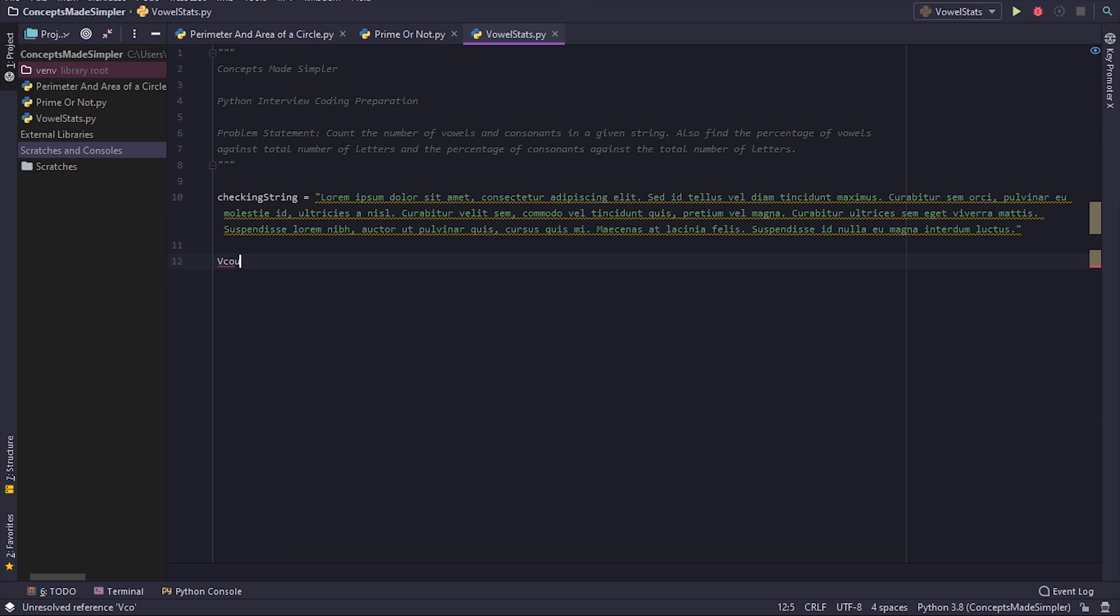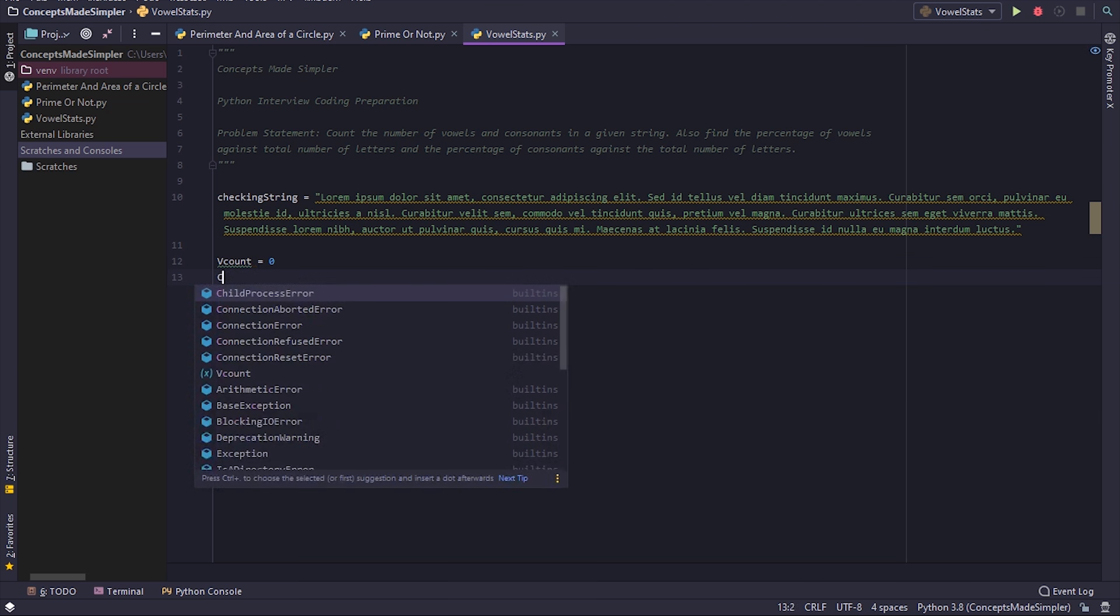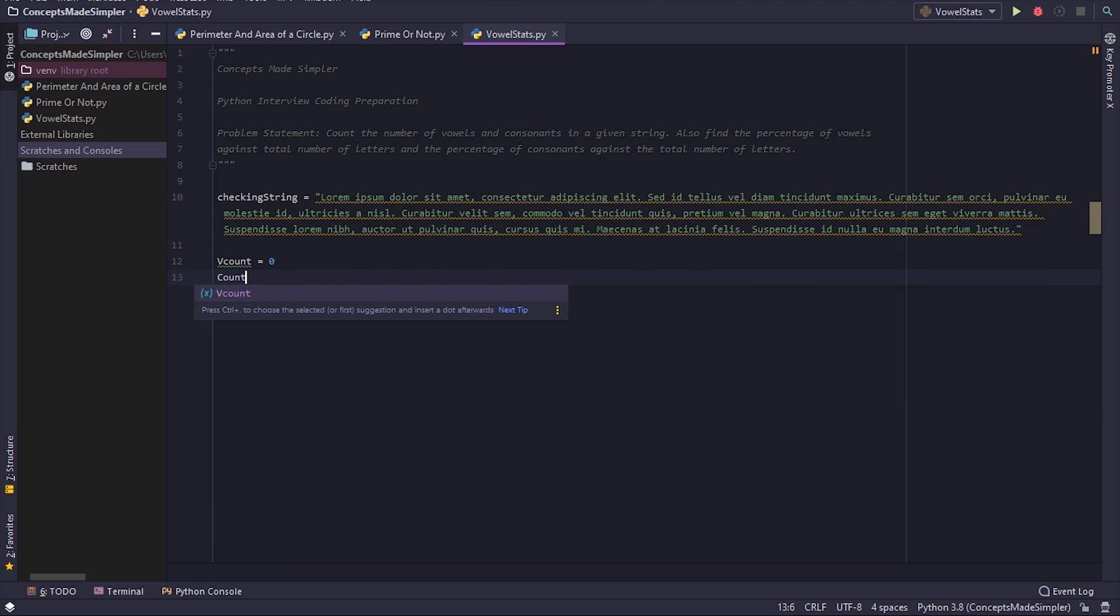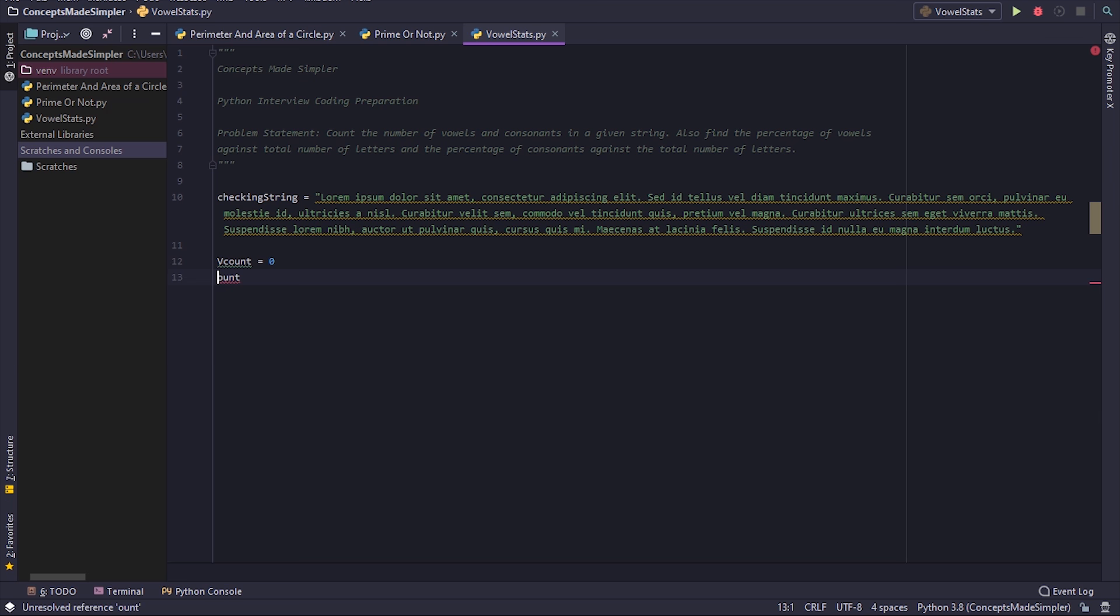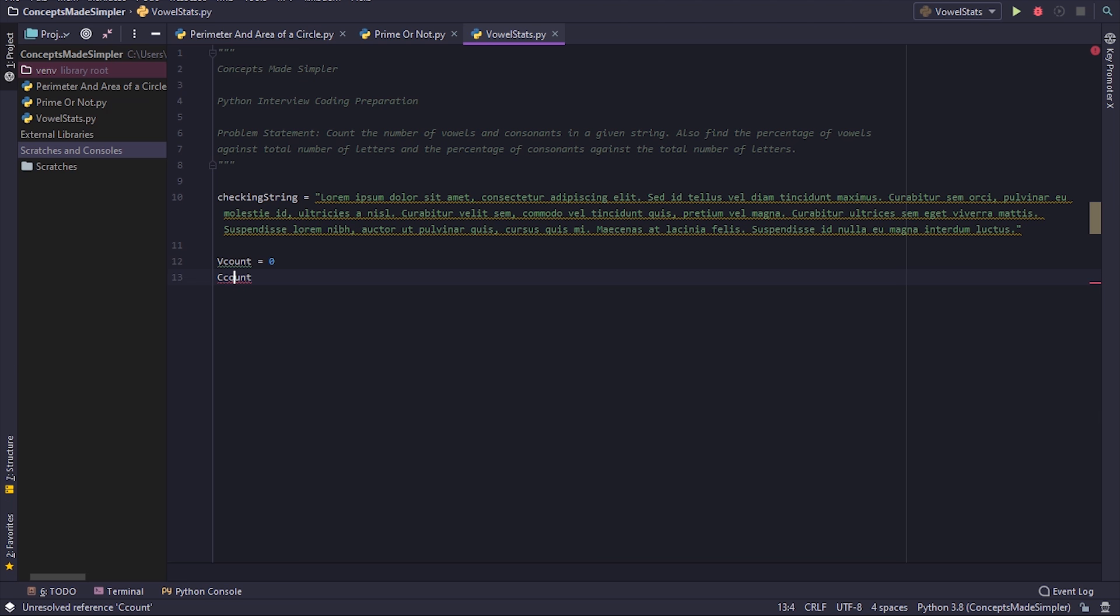We make a variable to count the vowels, vcount equals zero, and a variable to count the consonants, ccount equals zero.